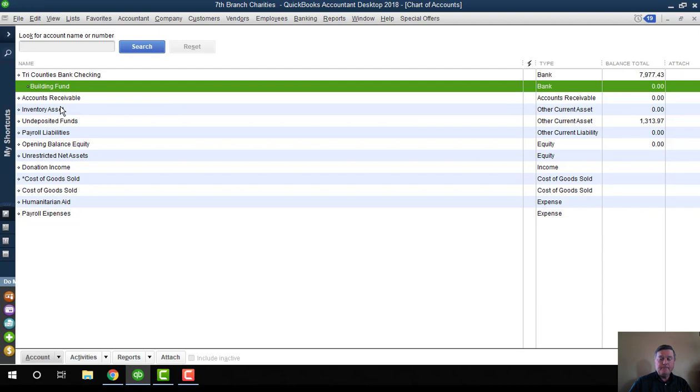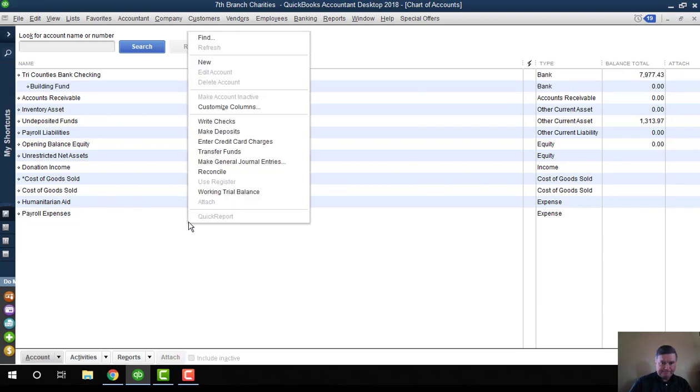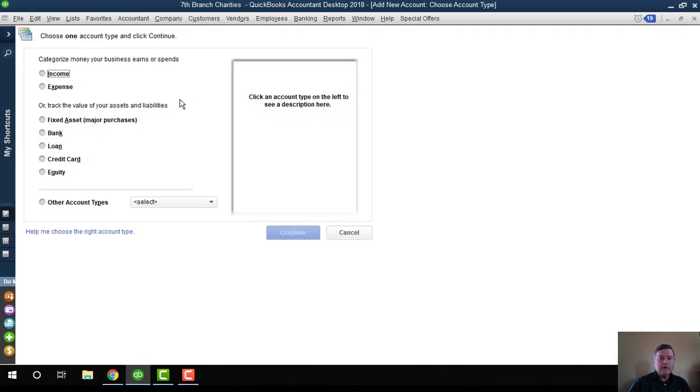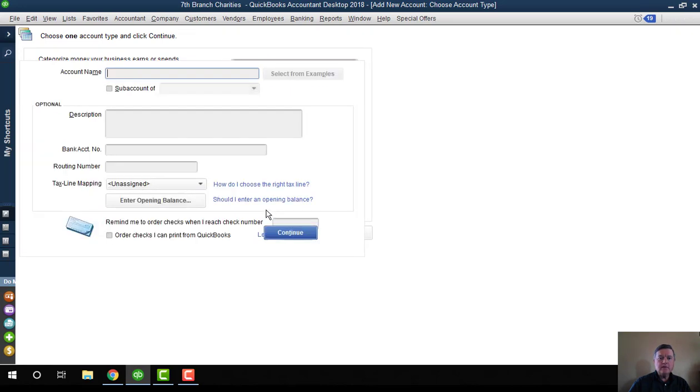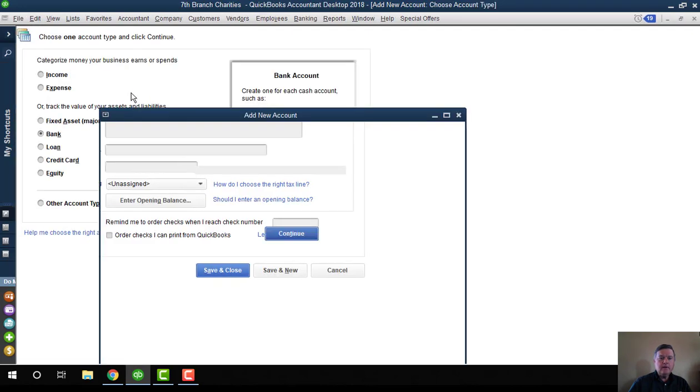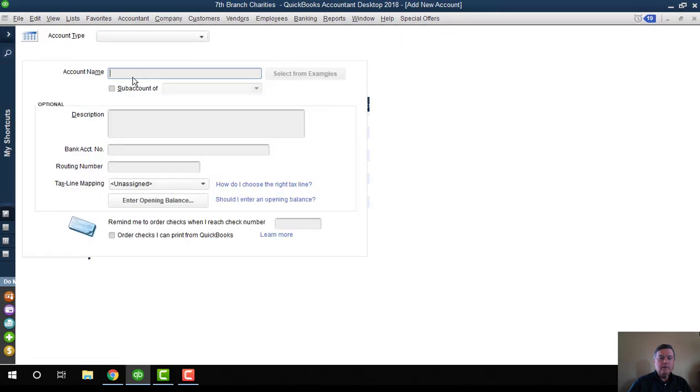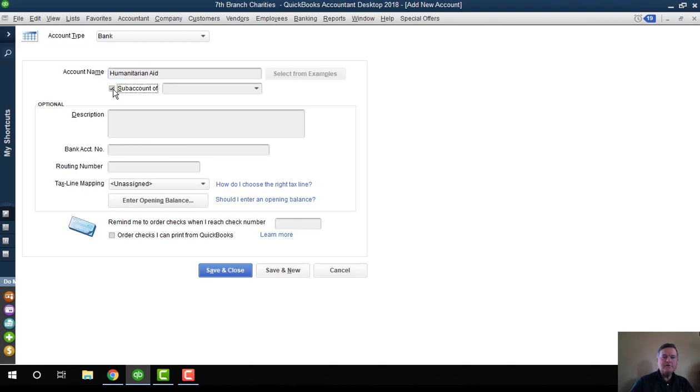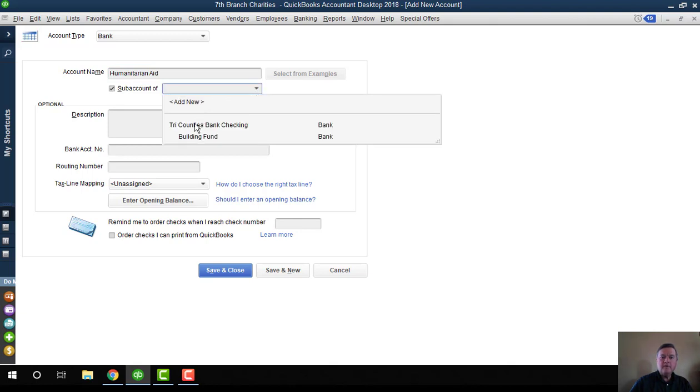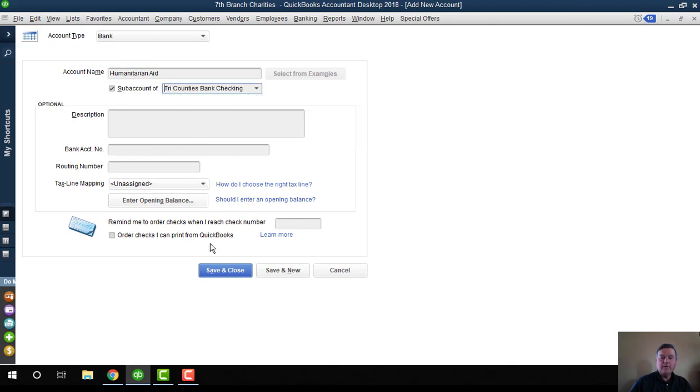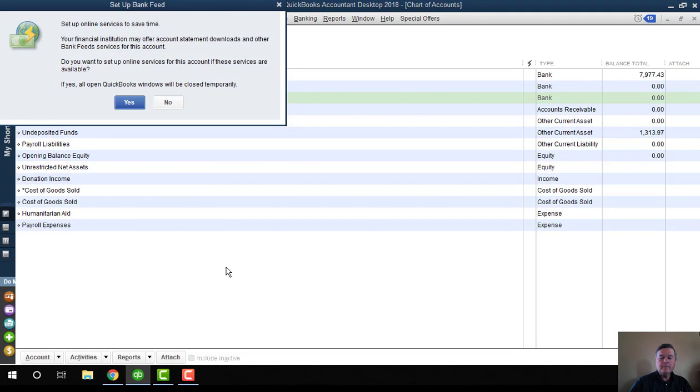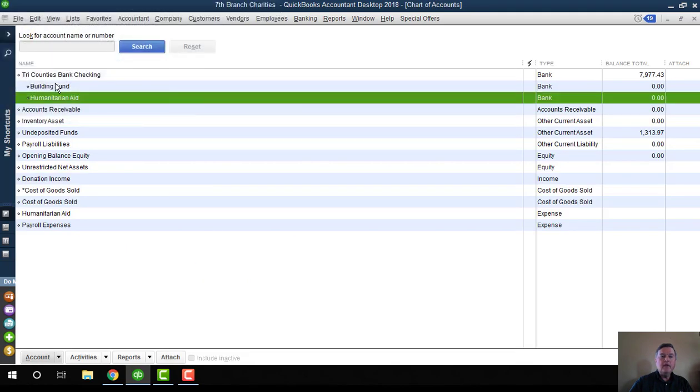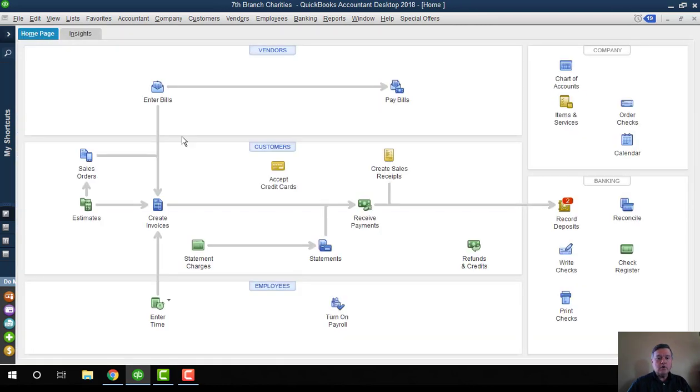I want to create one more. This one also a bank account. I'm going to call this one Humanitarian Aid. It's also going to be a sub-account of my one checking account. So that's what my account list should look like then.